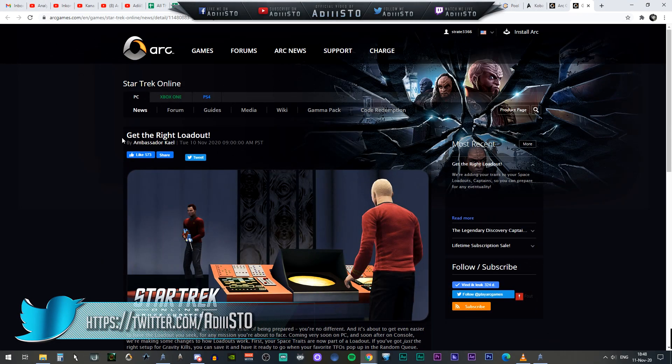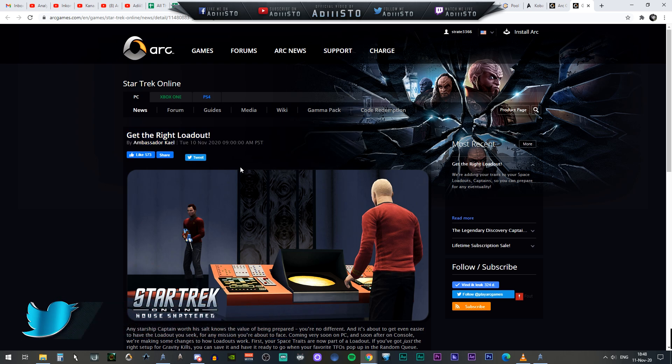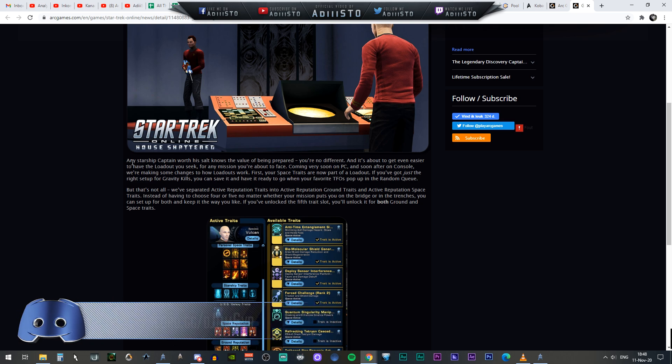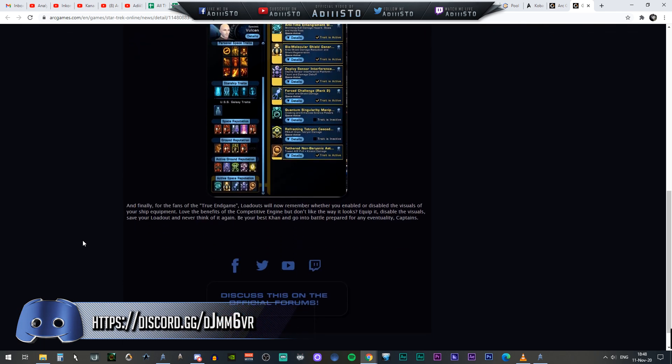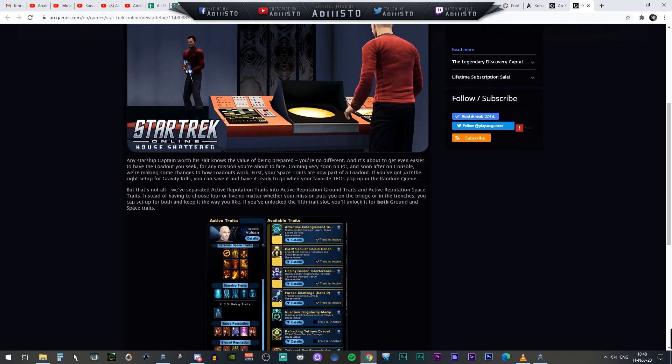Like I mentioned, to get the right loadout, that's what Ambassador Kale has teased us. This is a system that they currently have been working on. I'm going to read the information provided by Ambassador Kale and Cryptic's development team. It's not a lot, so I'm just going to read it all out. There is no need for me to summarize it because it's just a little bit. So anyway, let's continue down this information that they provided us.